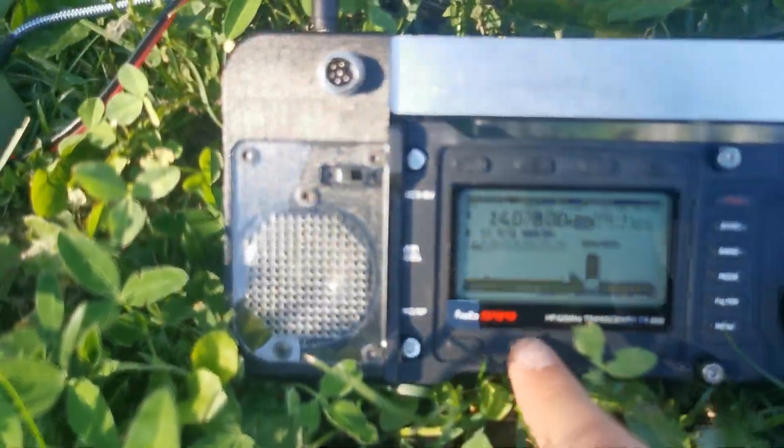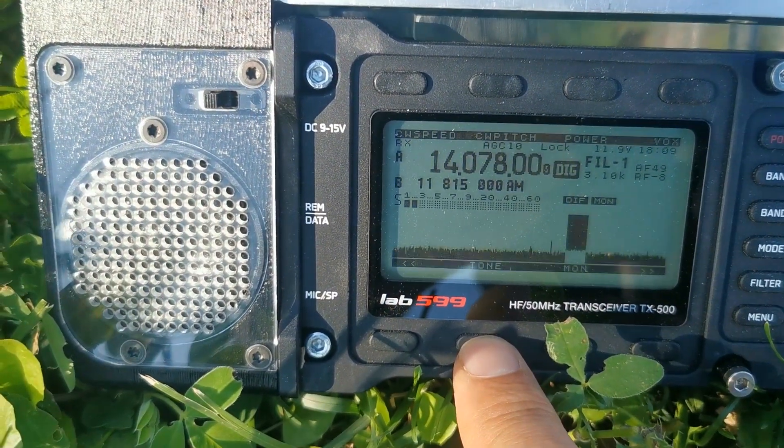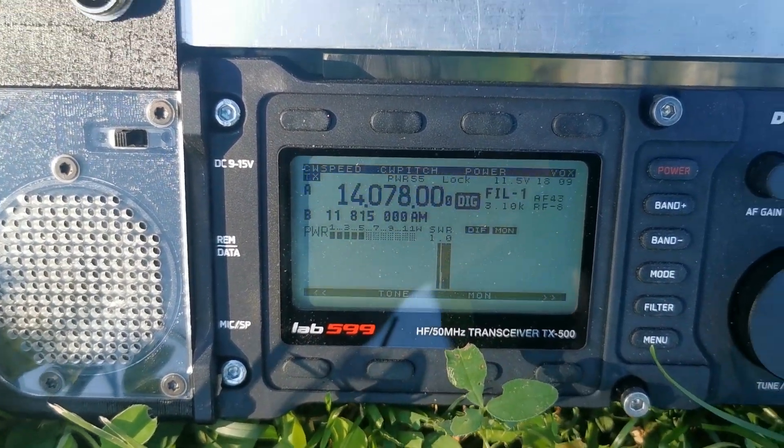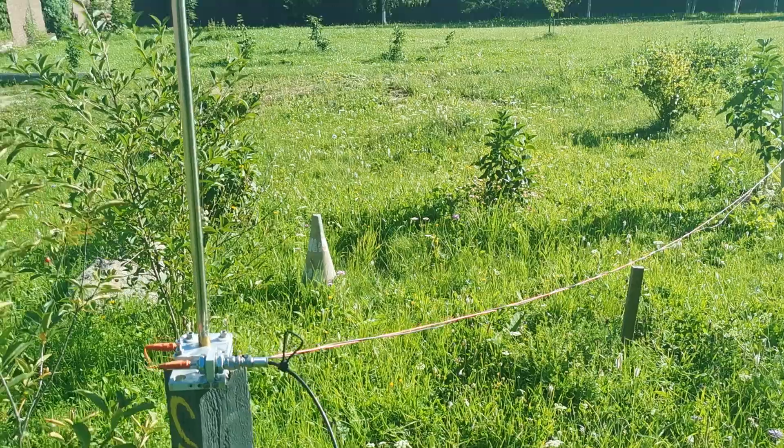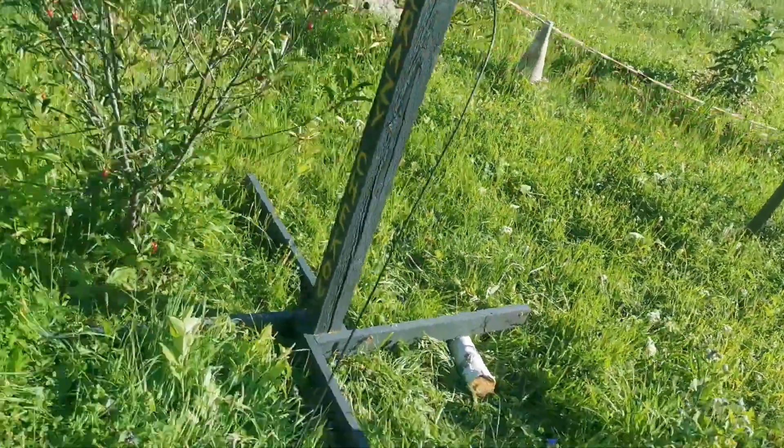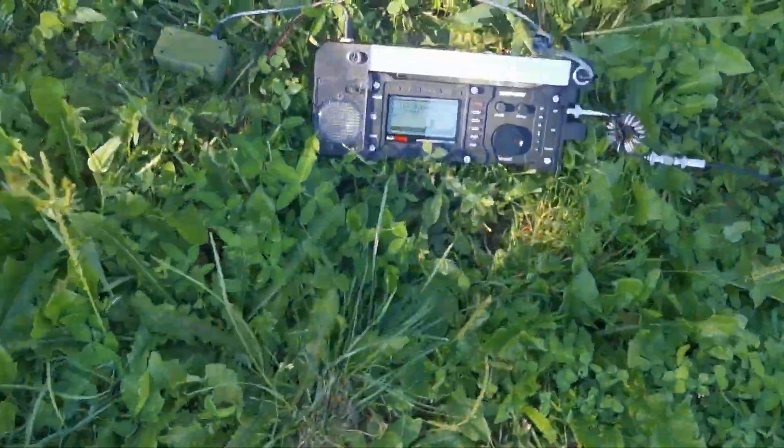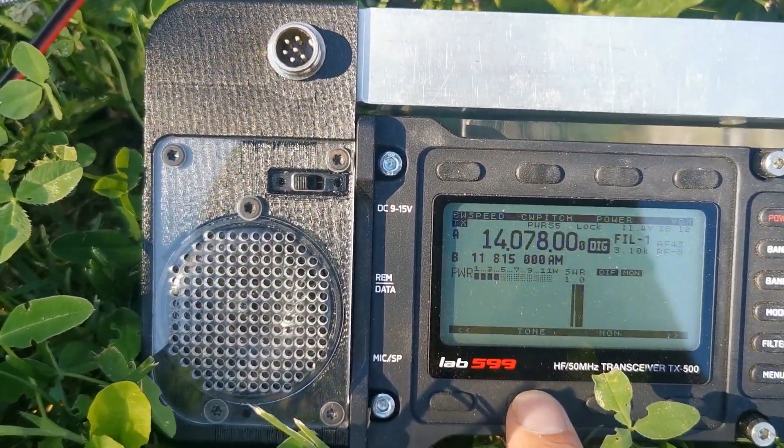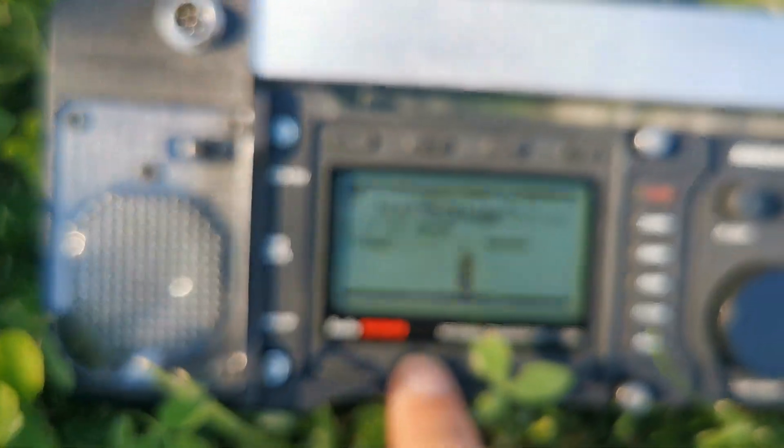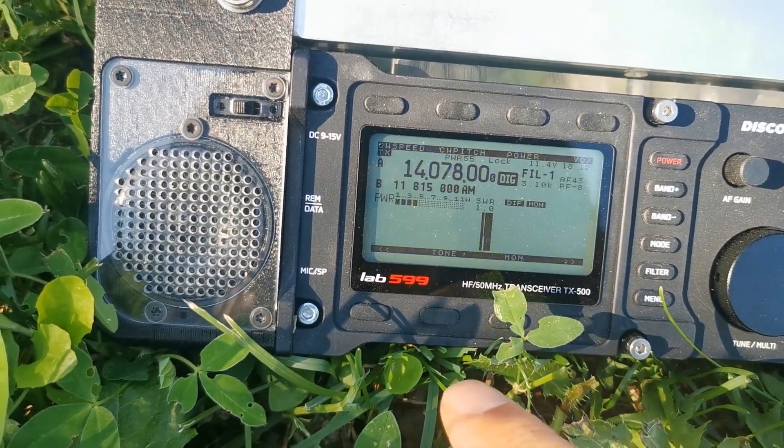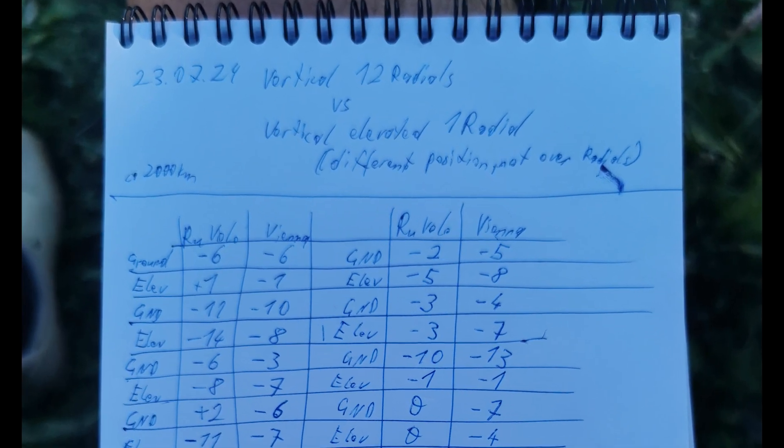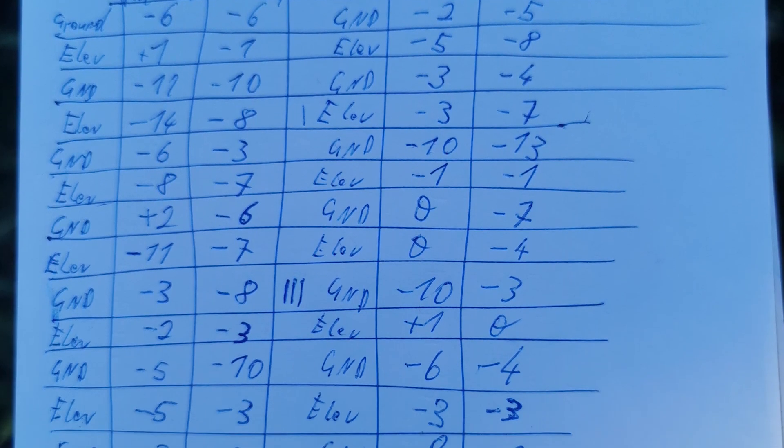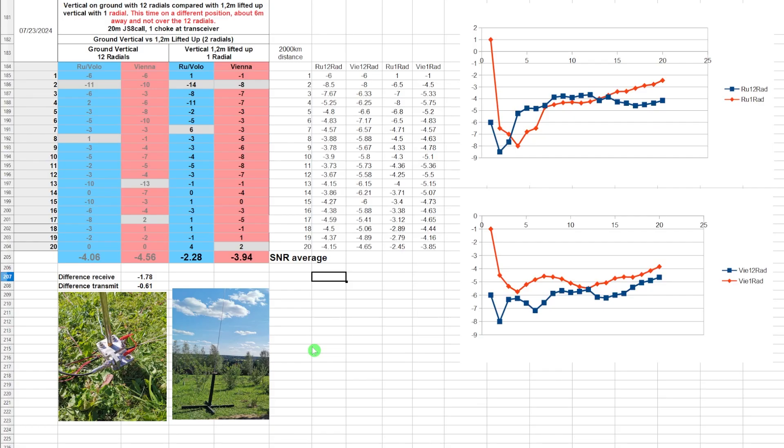The ground position, a ground vertical SWR 1.0. Now we'll check with one radial the other. 1.0 for the 1 radial with elevated vertical. 2.0 for the 12 radials here.